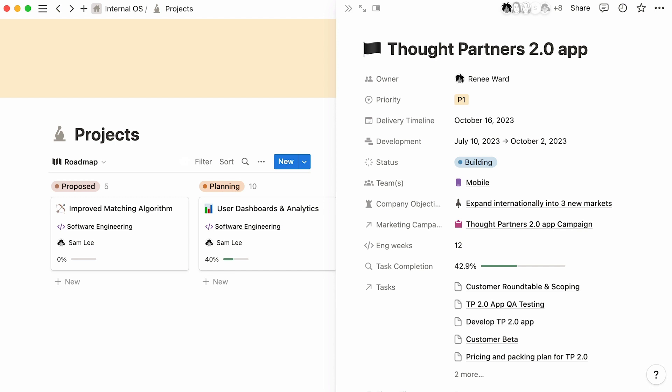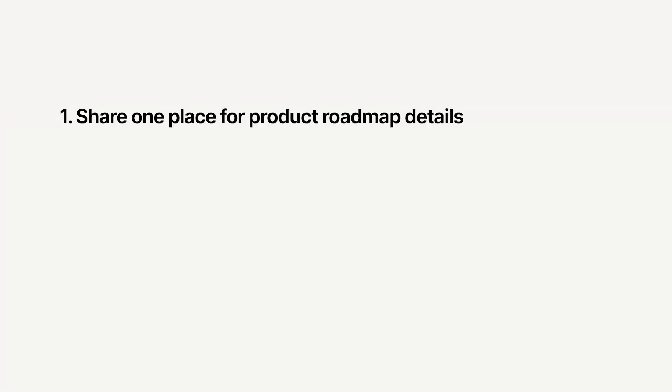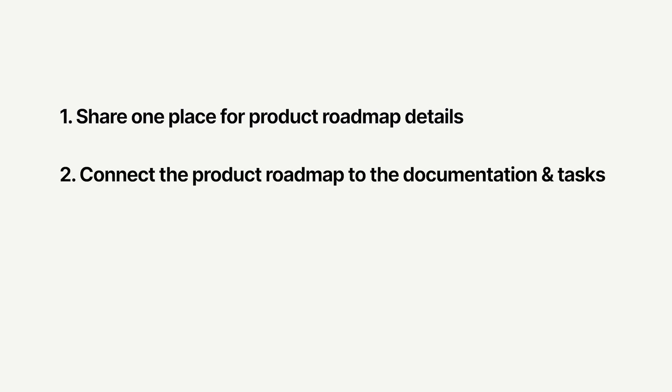Product teams on Notion don't have to worry about this problem because they can, first, share one place for all product roadmap details across teams, second, connect their product roadmap to the documentation and tasks, and third, break down projects into actionable tasks with clear owners.